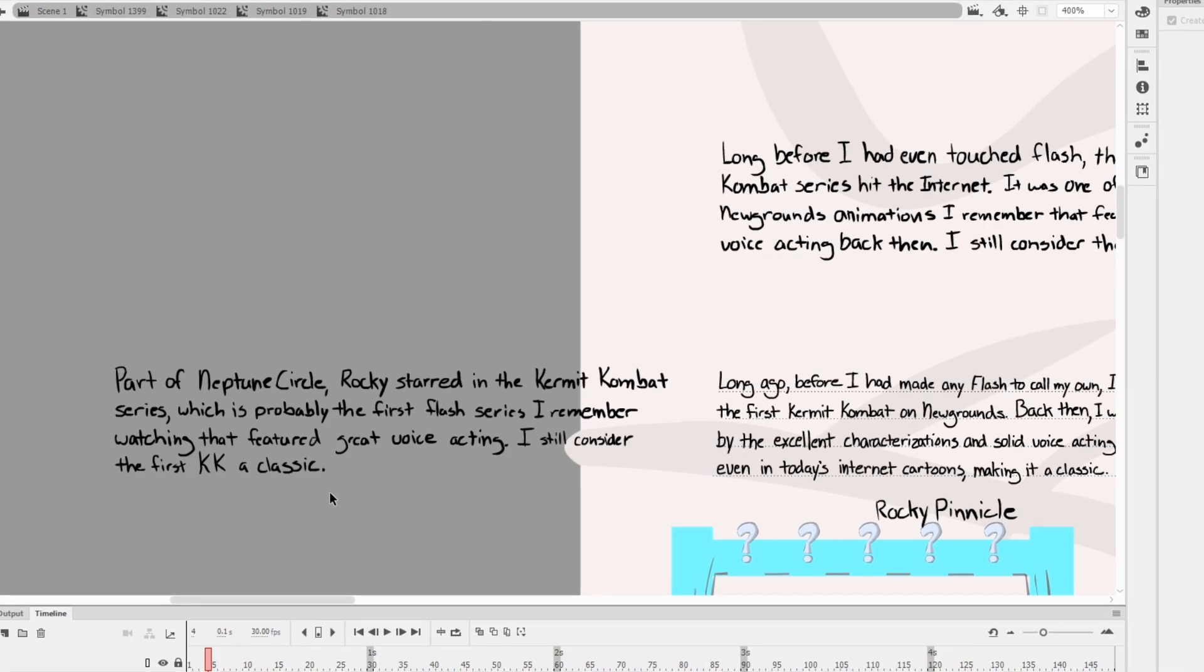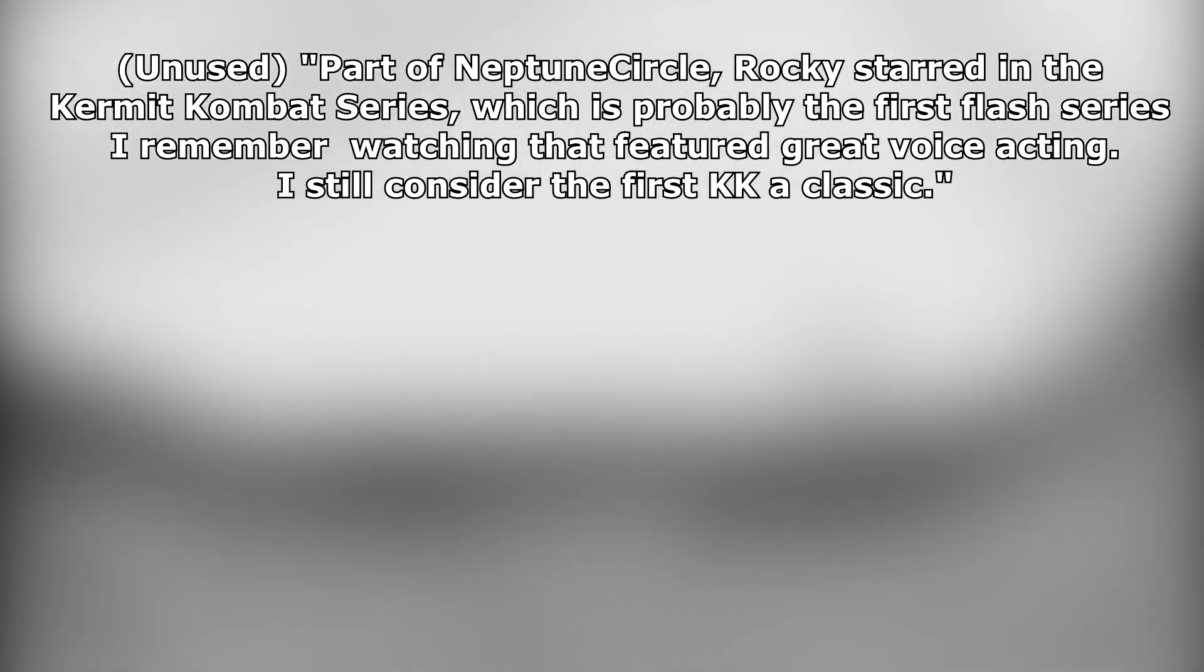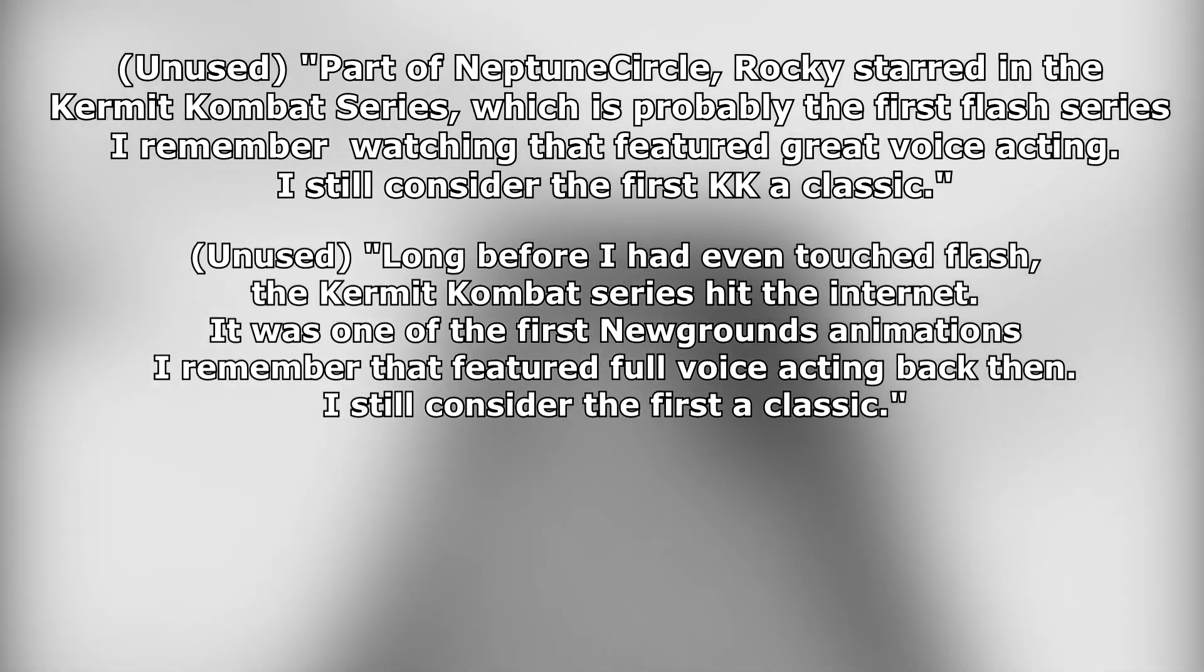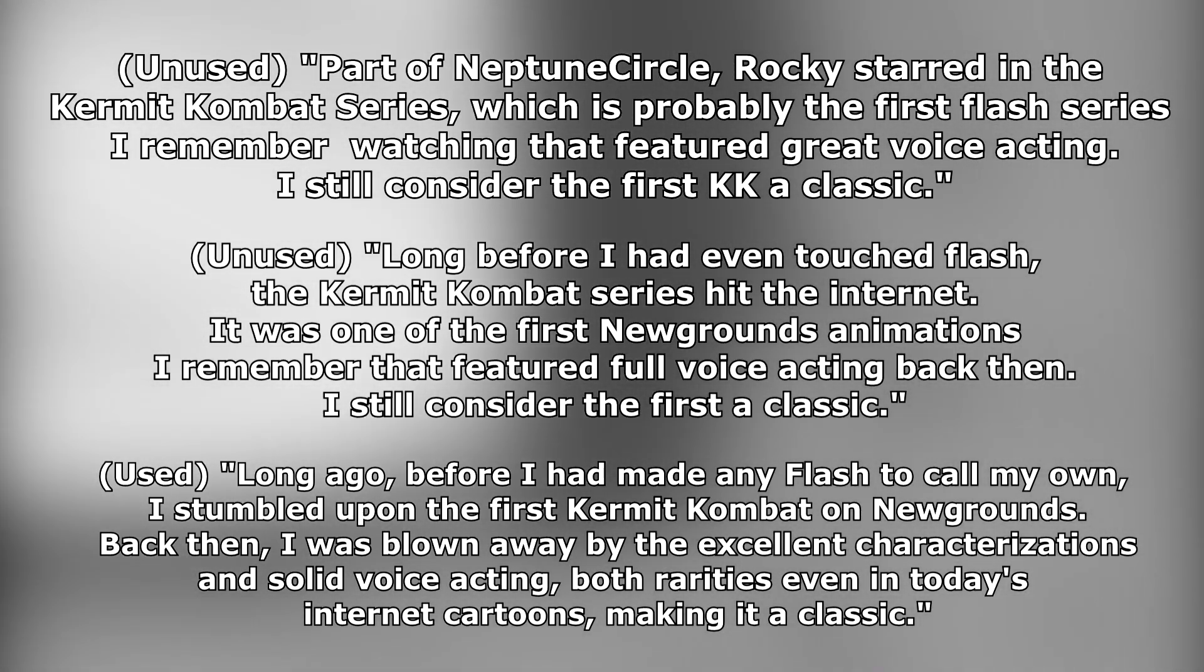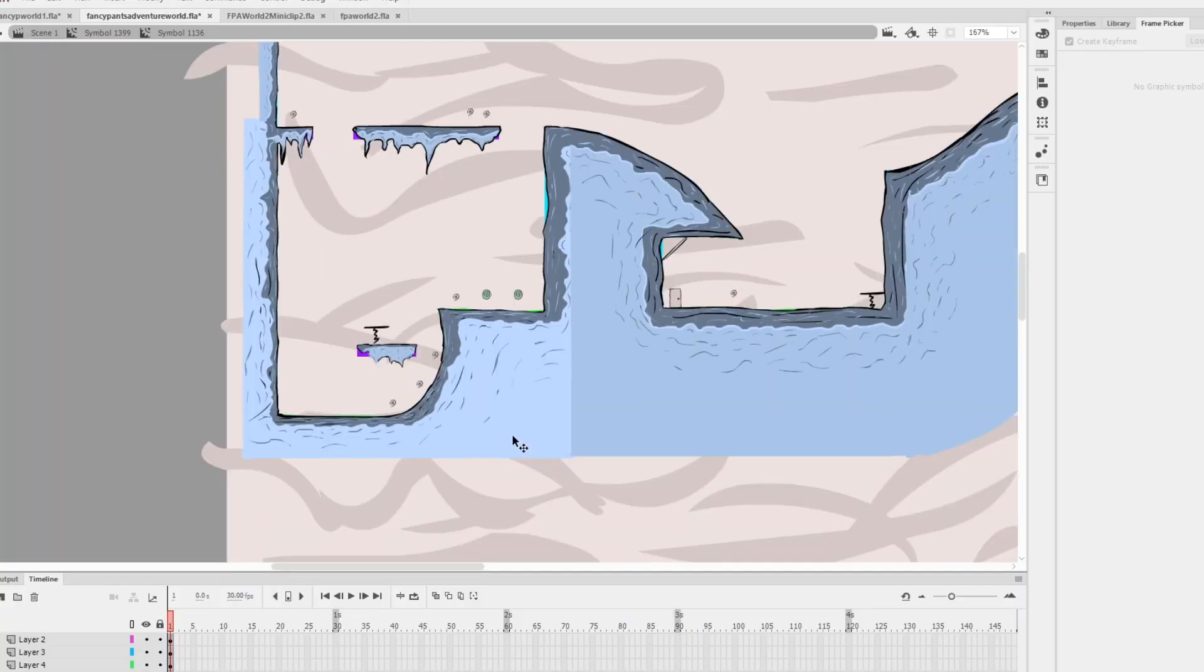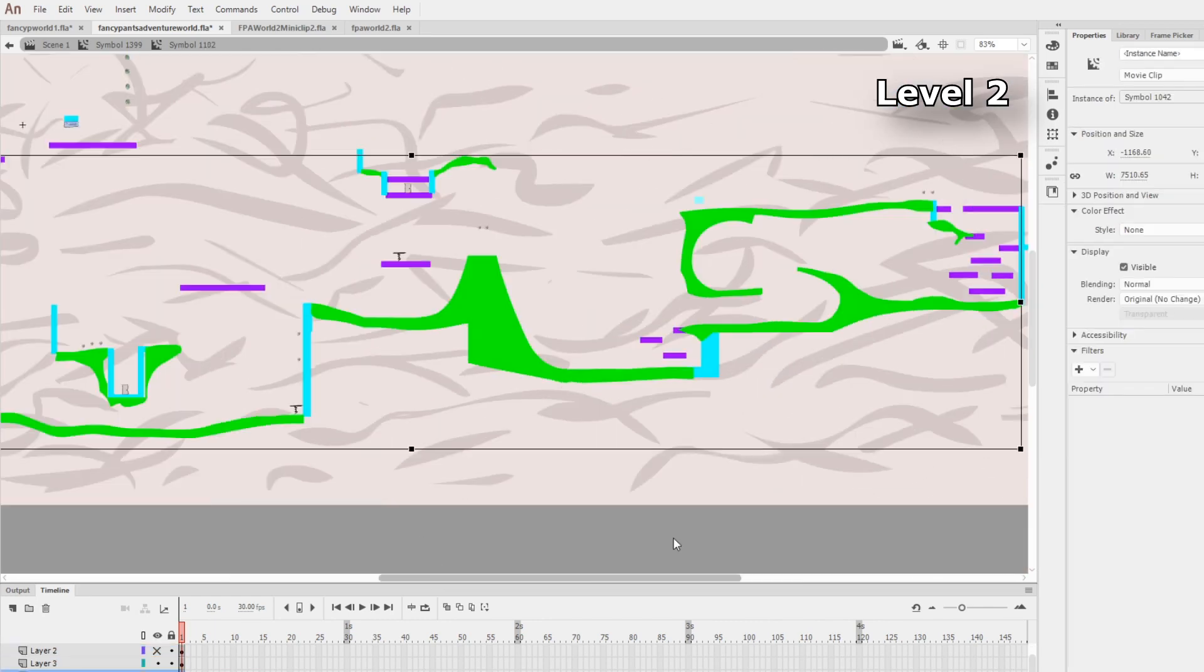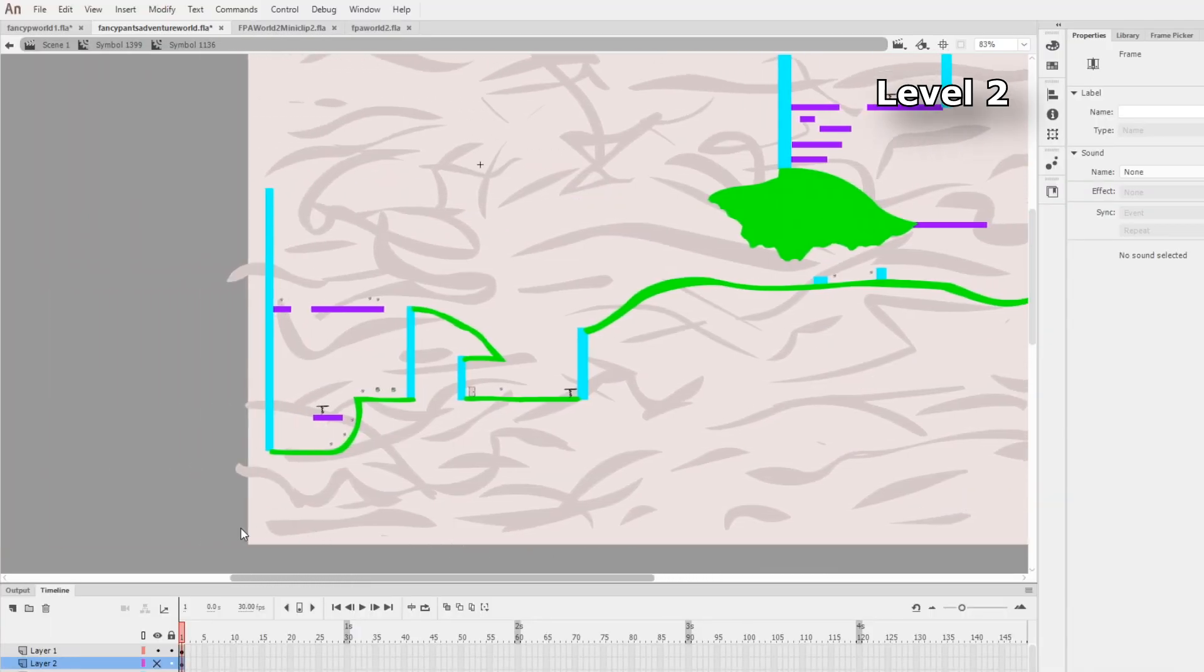Another thing I want to show is the template text that says this stuff. This symbol is used to display combo text for when you hit snail shells. In Fancy Pants, there's trophies to collect in a game of characters that are supposed to be based on popular Newgrounds members at the time. Looking at Rocky Pinnacle's trophy description in the older version of the game shows two older descriptions off-screen. There's differences especially with the first lines. Long before I had to even touch Flash, the Kermit Combat Series hit the internet. Long ago, before I hadn't made any flash to call my own, I stumbled upon the first Kermit Combat on Newgrounds. These unused descriptions were removed in later versions.